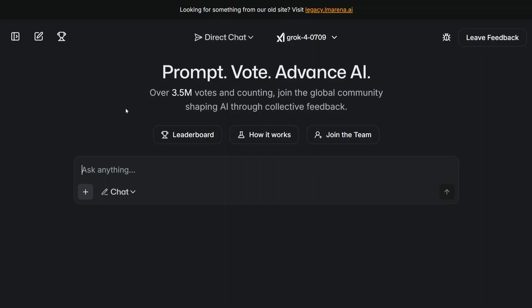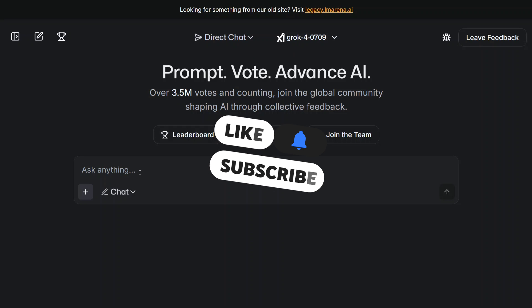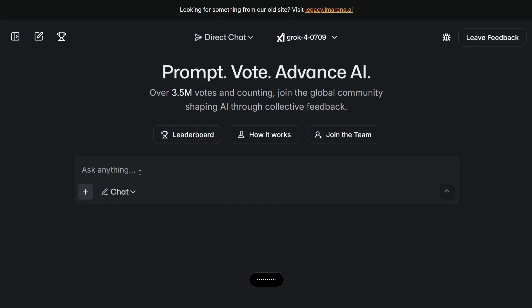As you can see, Direct Chat and Grok 40709 is available. Before we jump onto how I got here, let me test out the model first.